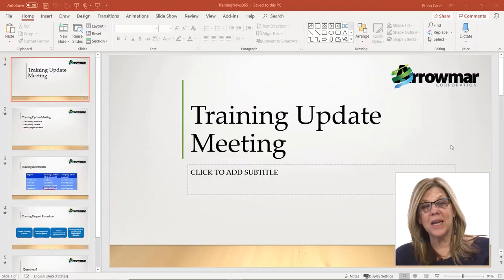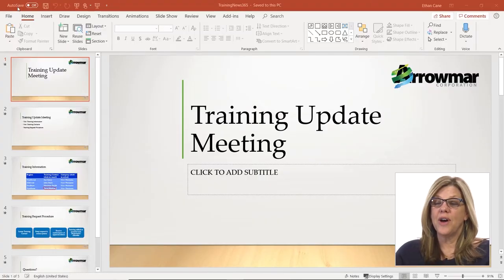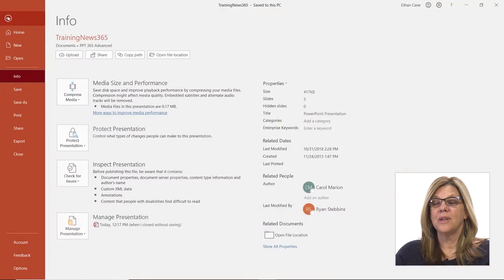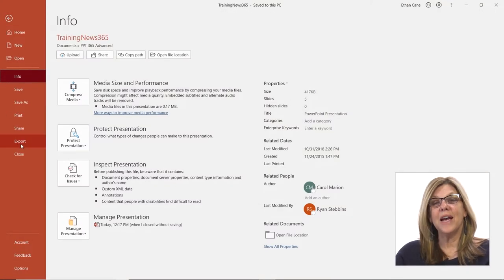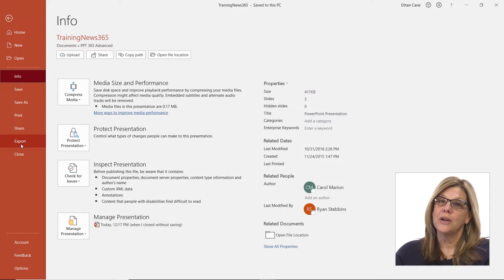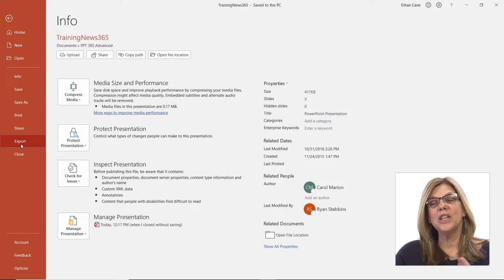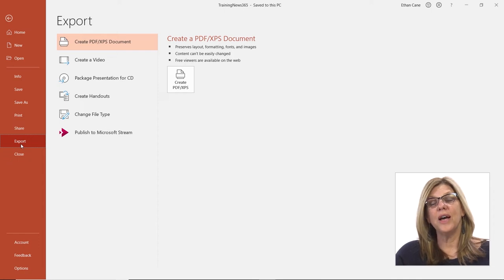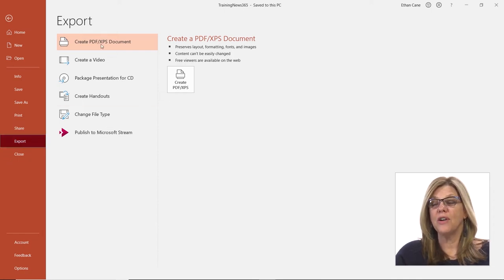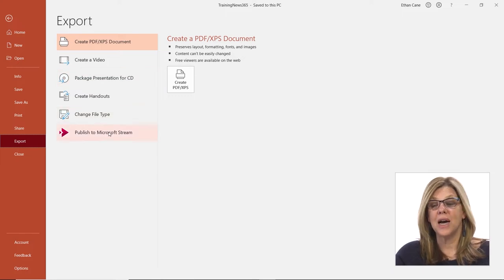To create a video file from my presentation, I go to the File tab and I go down to Export. Now I know I said share, but we're not sharing — we're exporting and we're changing the output of this file. And when I click Export, you'll see there are various ways that I can export this document.